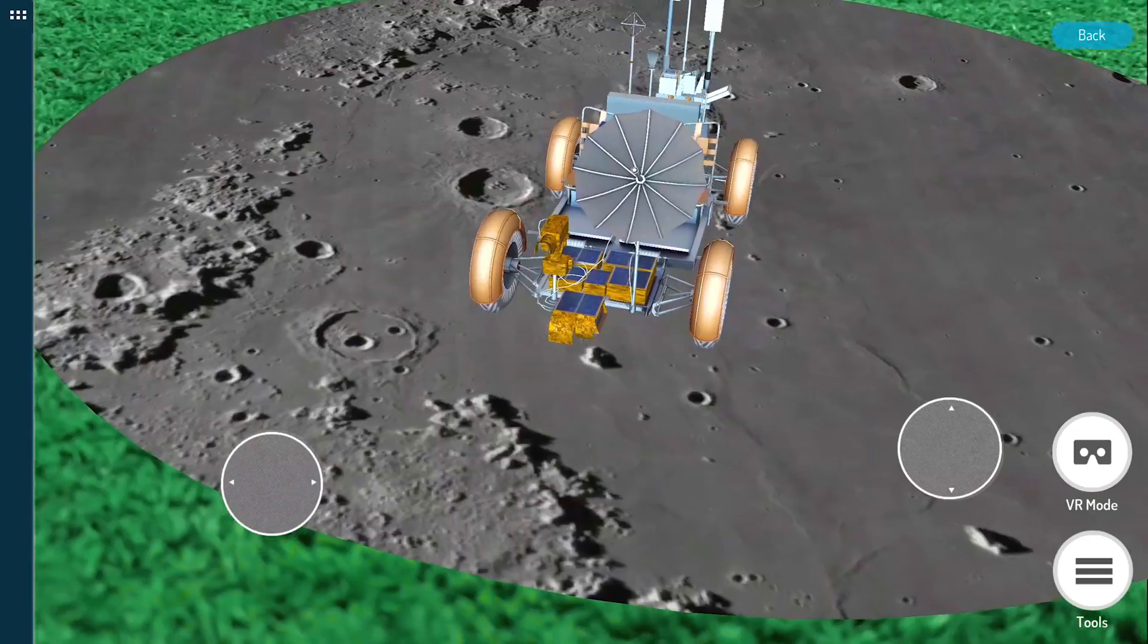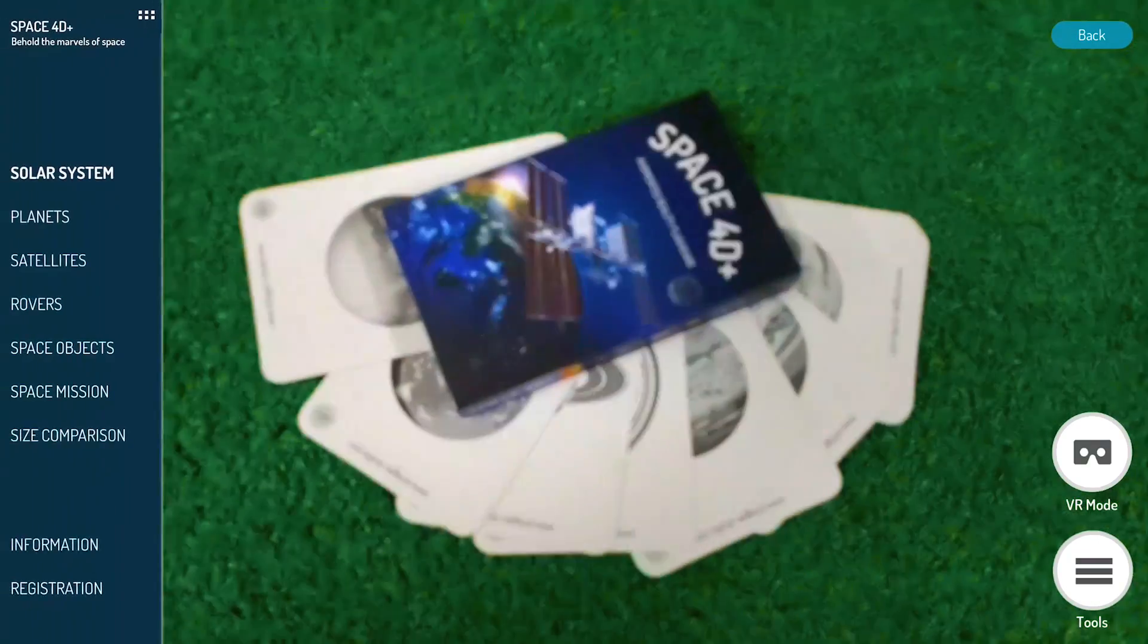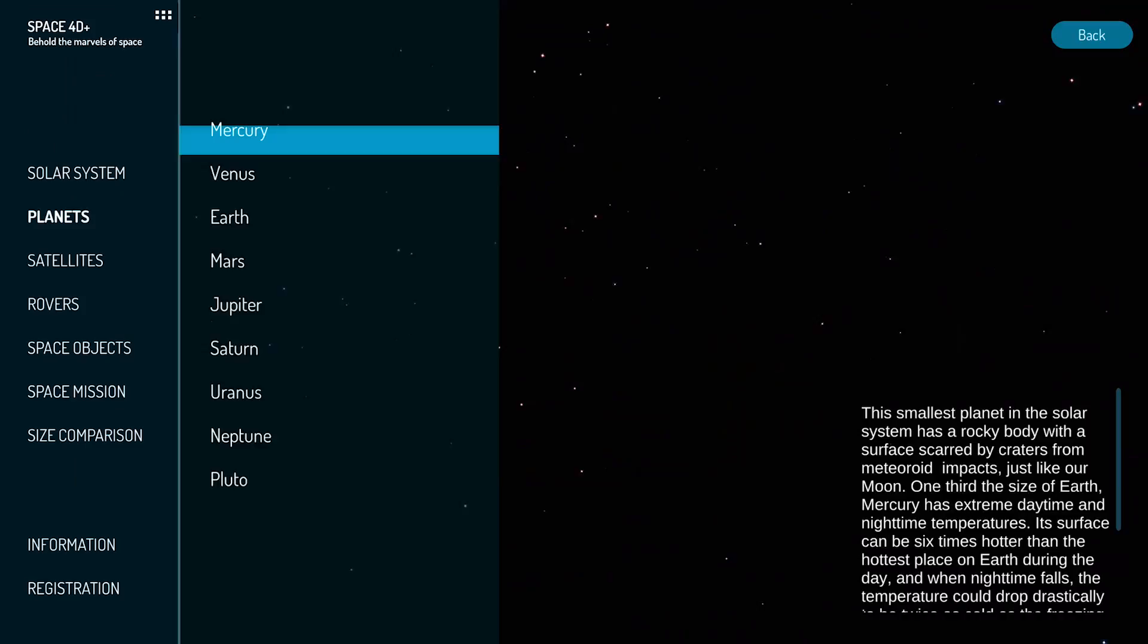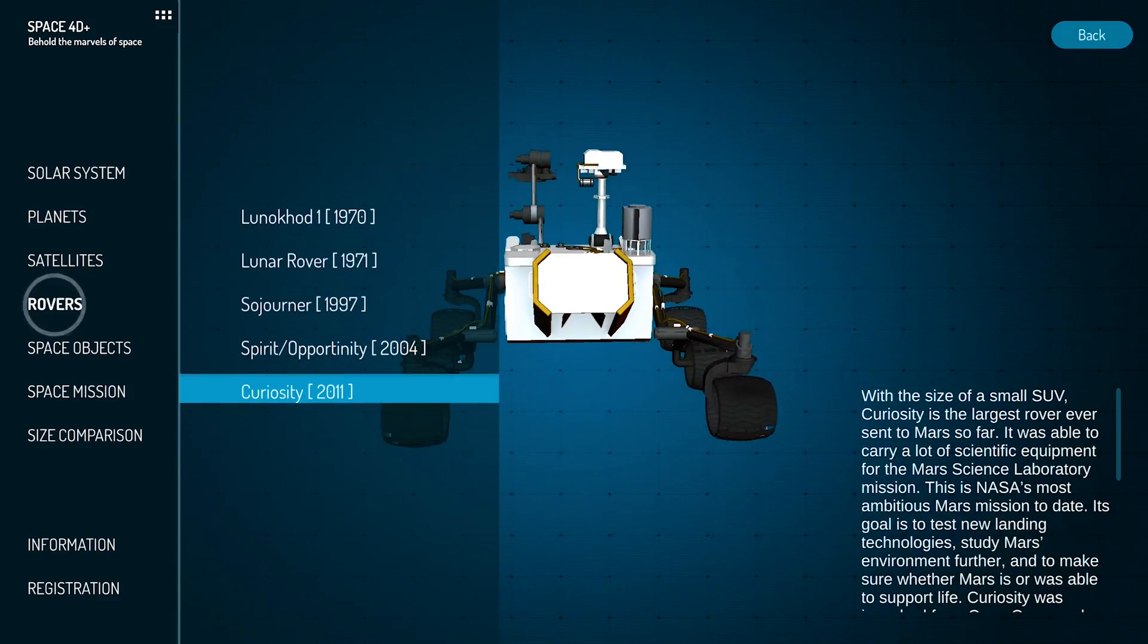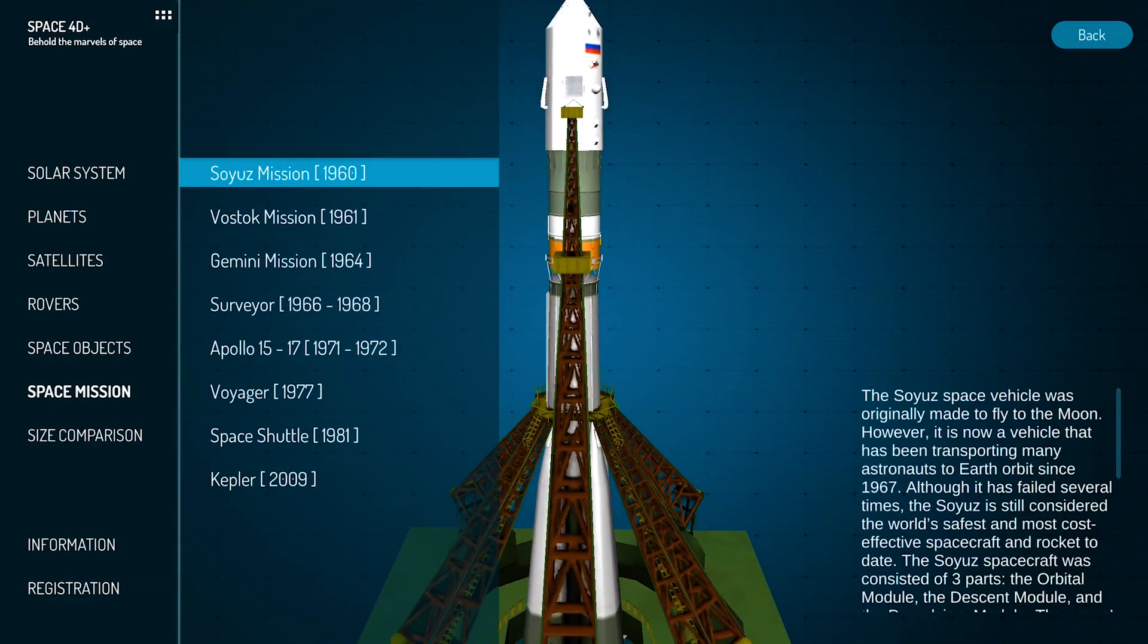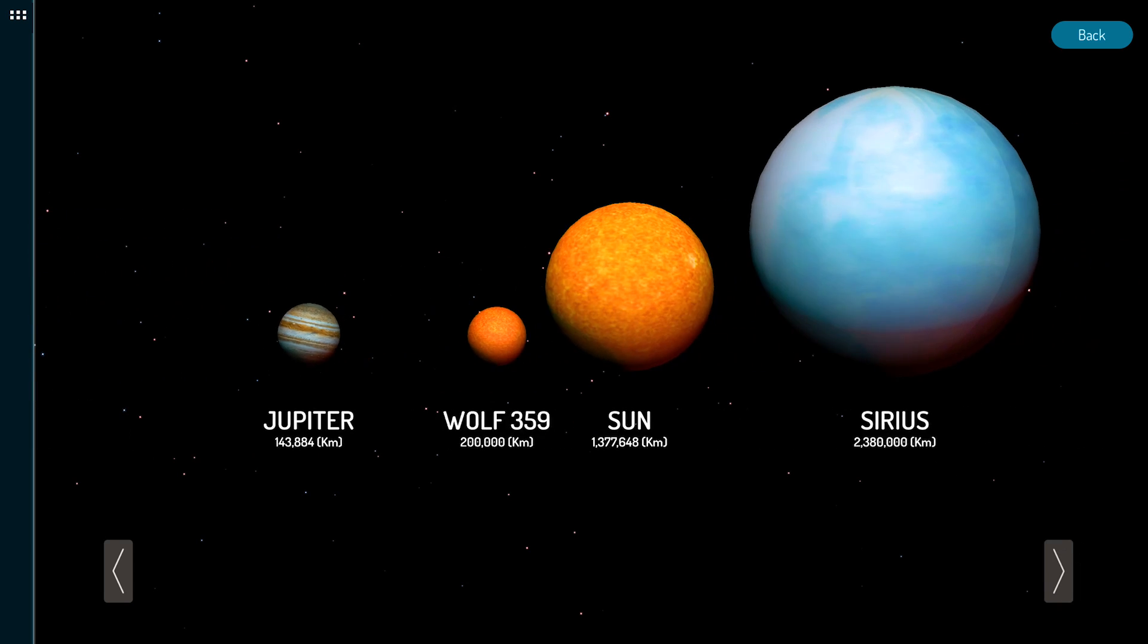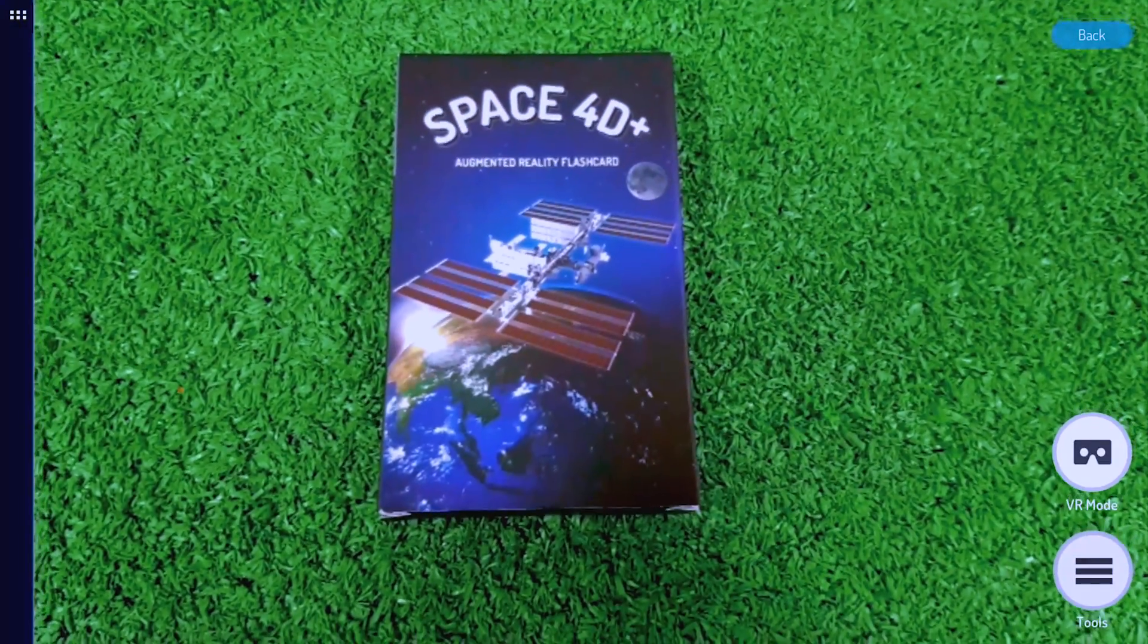Have fun with controlling your favorite rover. Our Space 40 Plus provides you with a 3D Library feature to introduce the Solar System, various planets, some satellites, space rovers, several space objects, space missions that have happened on Earth, and also the size comparison between planets and other high space objects and stars.